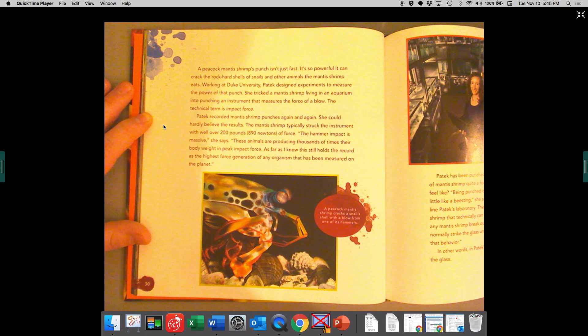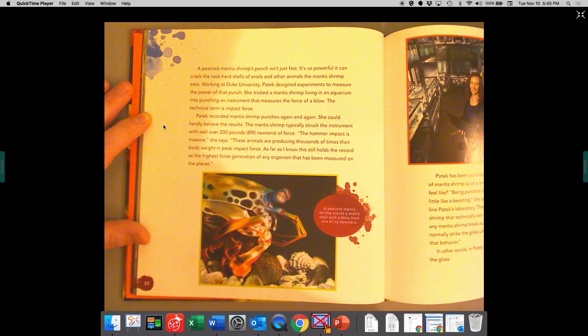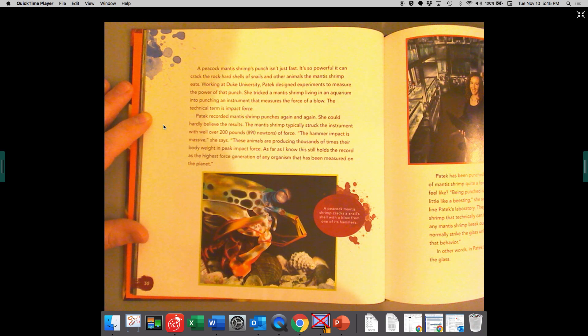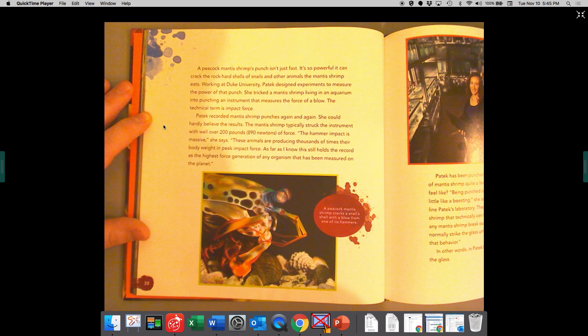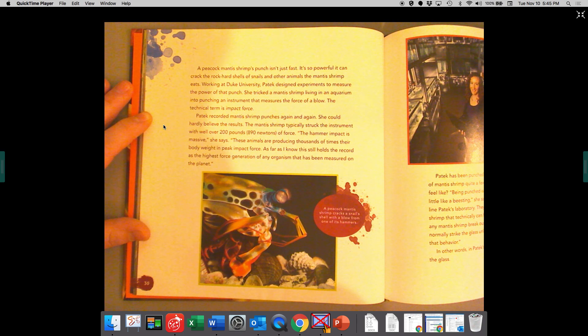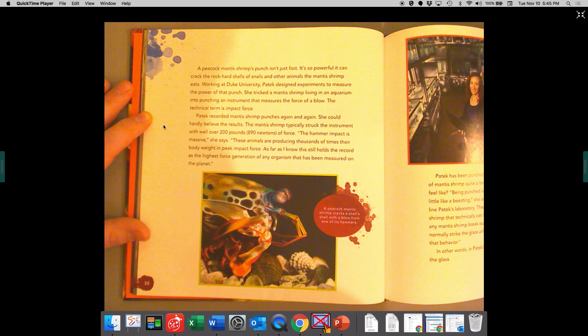When Lunch Fights Back: A peacock mantis shrimp's punch isn't just fast. It's so powerful it can crack the rock-hard shells of snails and other animals the mantis shrimp eats.